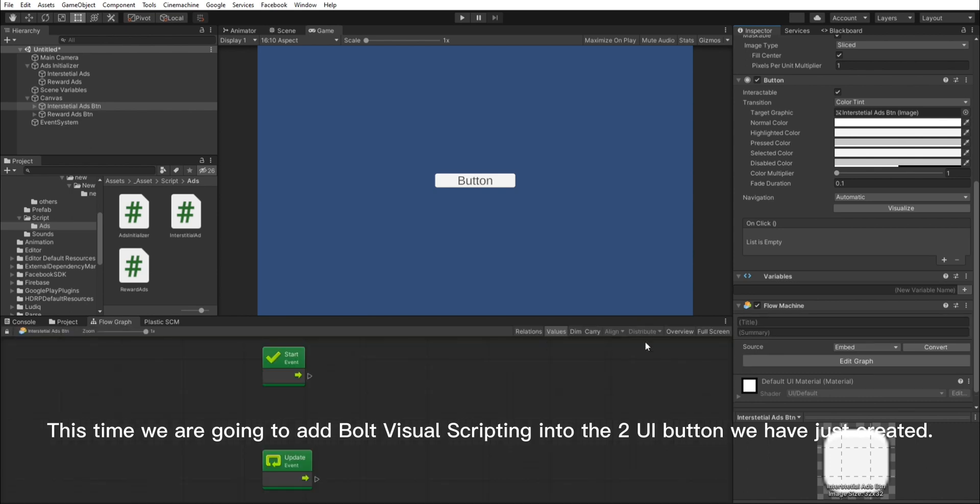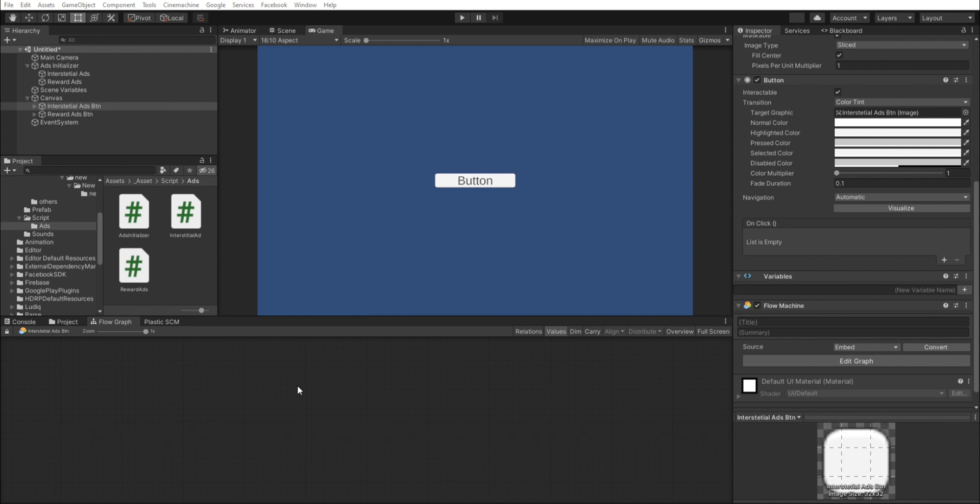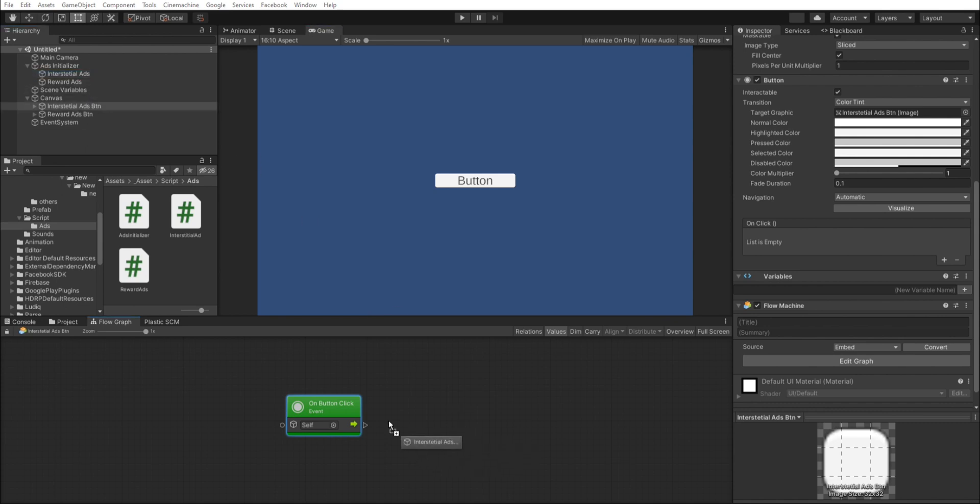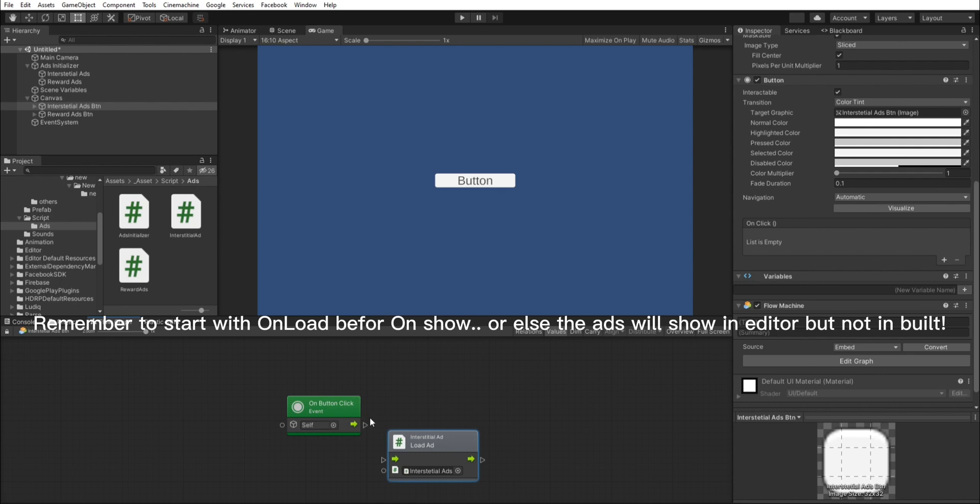This time we are going to unfold Visual Scripting into the TUI button we have just created. Remember to start with onload before on show, or else the ads will show in editor, but not in build.